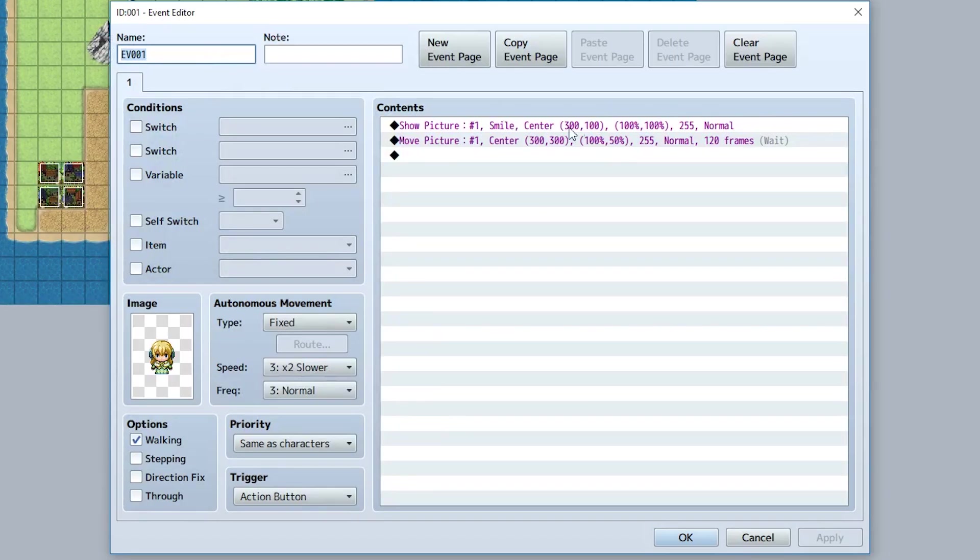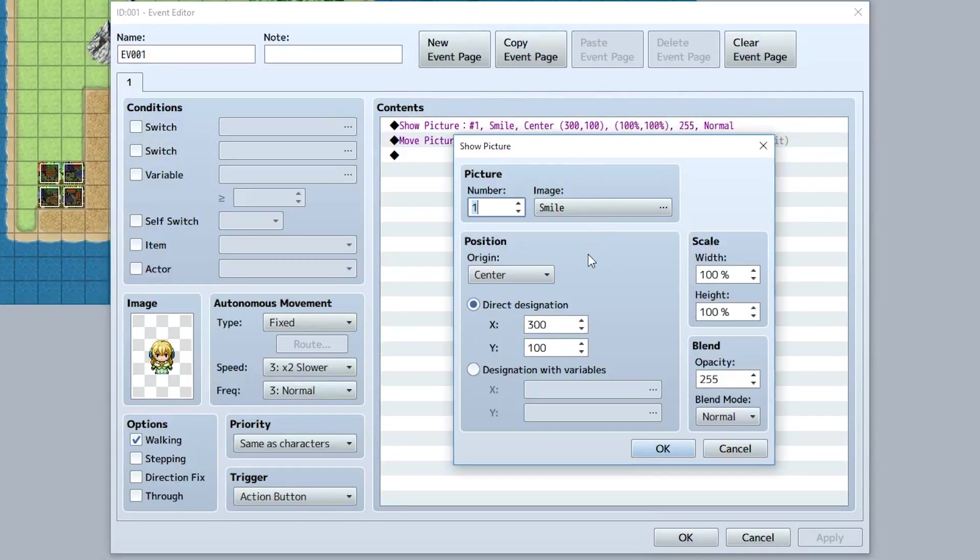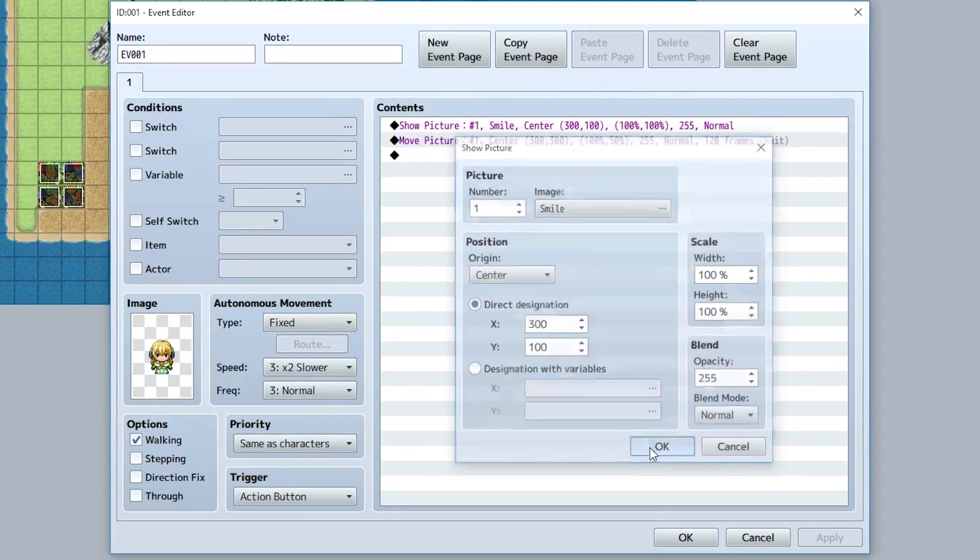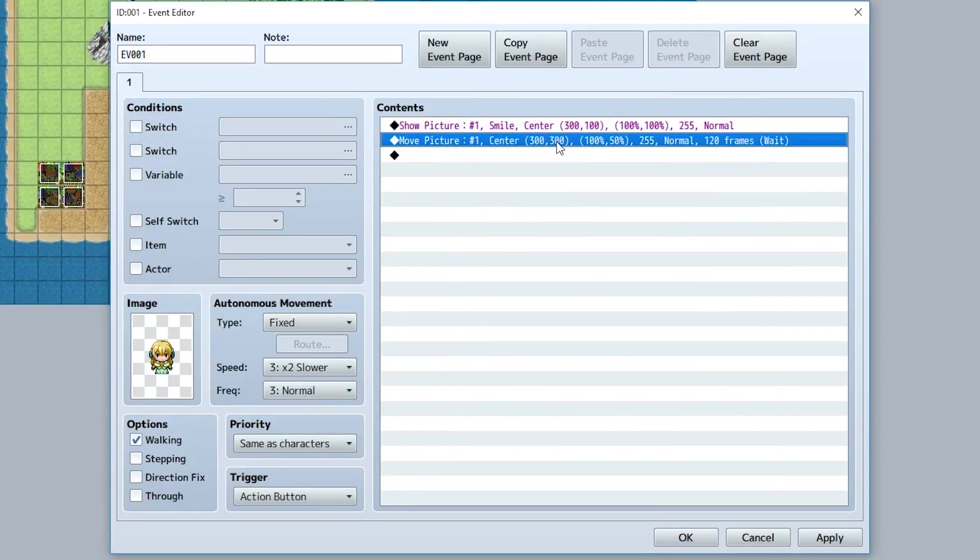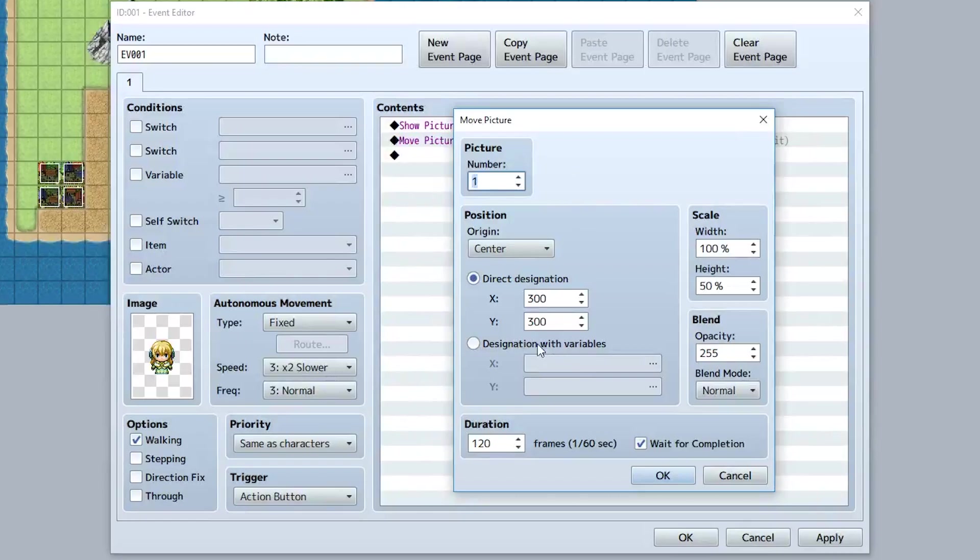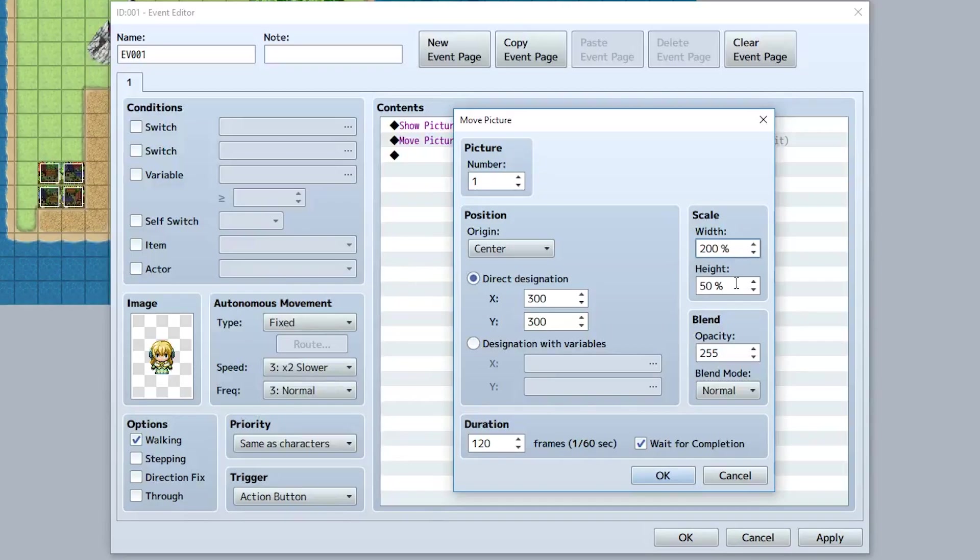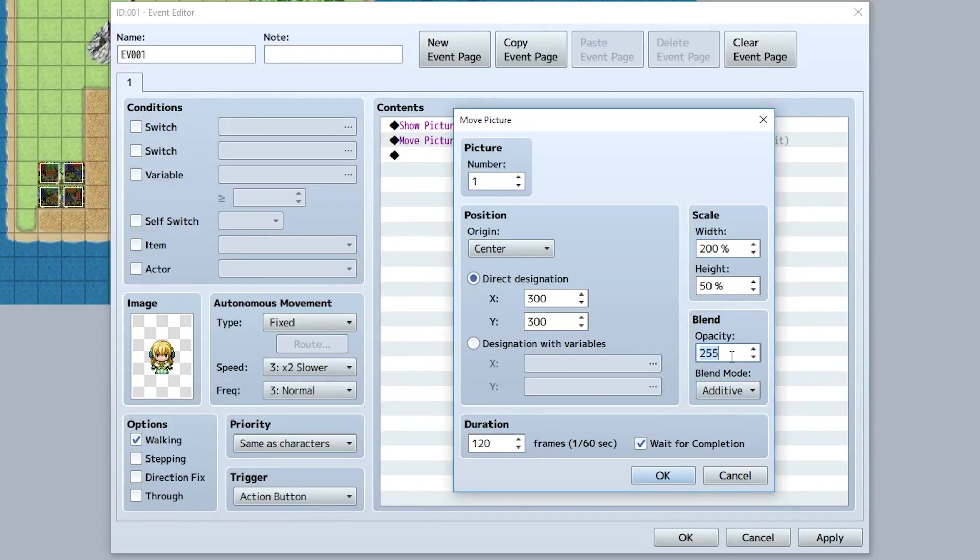So pretty much what you can do is you can take something like this that has all of these properties and have it slowly shift into something like this with all of these properties over the course of a certain amount of frames. So we've got to do something like set the width to 200%, also set the blend mode to maybe like additive, and set the opacity maybe like something less.